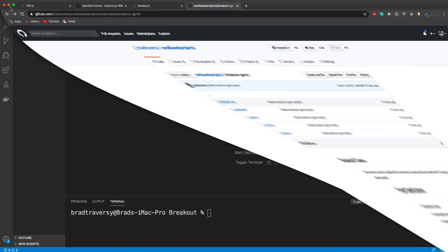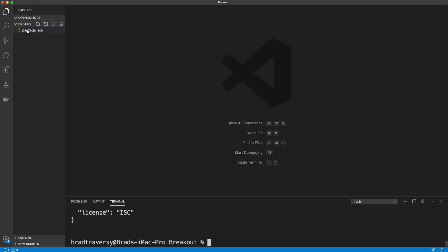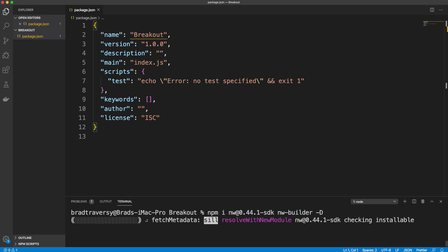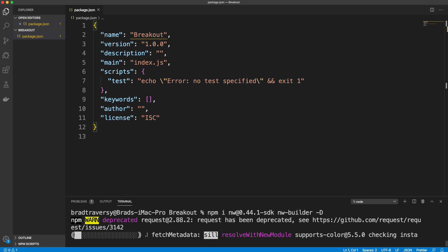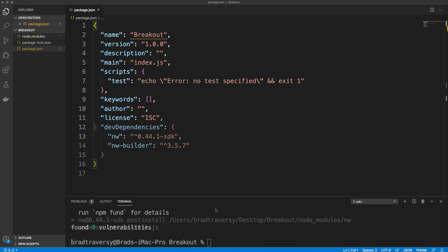Let's minimize this and jump into VS Code. I have an empty folder called 'breakout'. From here we're going to run 'npm init -y' which will create a package.json file for us. Then we need to install two things at the root level: the 'nw' package — I'm attaching the version at 0.44.1-sdk — and also 'nw-builder'. We'll install these as dev dependencies using the uppercase -D flag. We'll run that and it should install both dependencies.